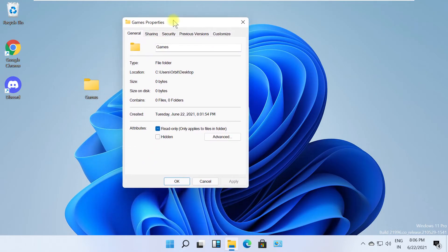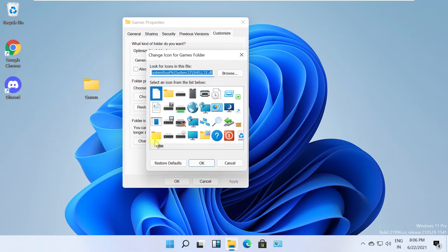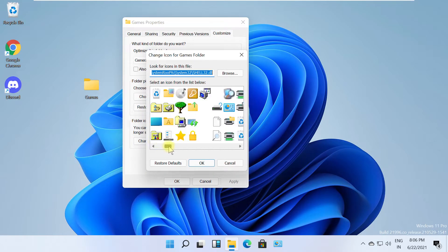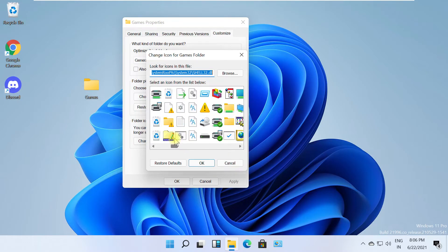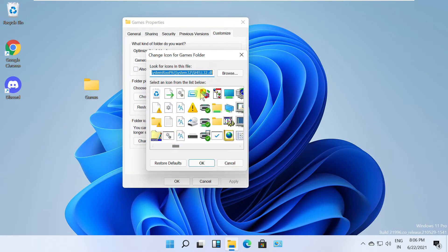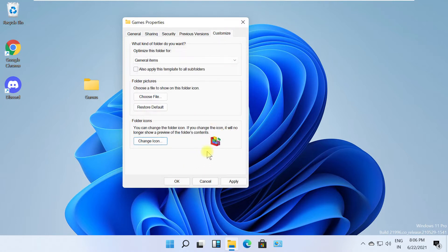It will open the Folder Properties window. Then select the Customize tab and click on Change Icon. Here you will get more icons. Select one of them, click OK, then click Apply and OK.